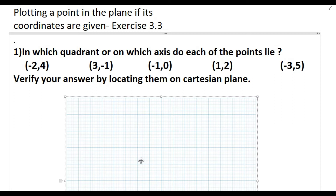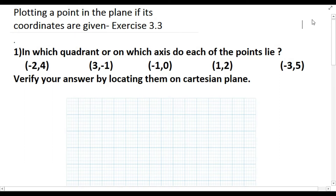In the last video we covered coordinate geometry basics and how to plot a point in the Cartesian plane when coordinates are given. Here we will be doing some problems from Exercise 3.3. The first question asks: in which quadrant or on which axis do each of the following points lie? Verify your answer by locating them on the Cartesian plane.